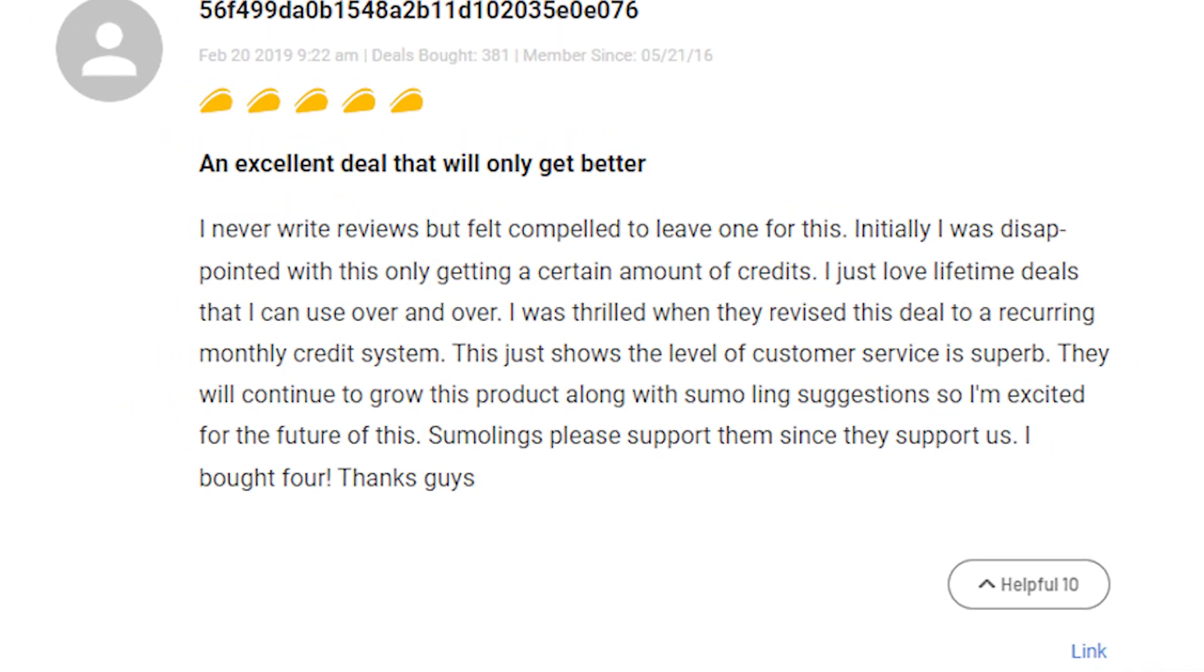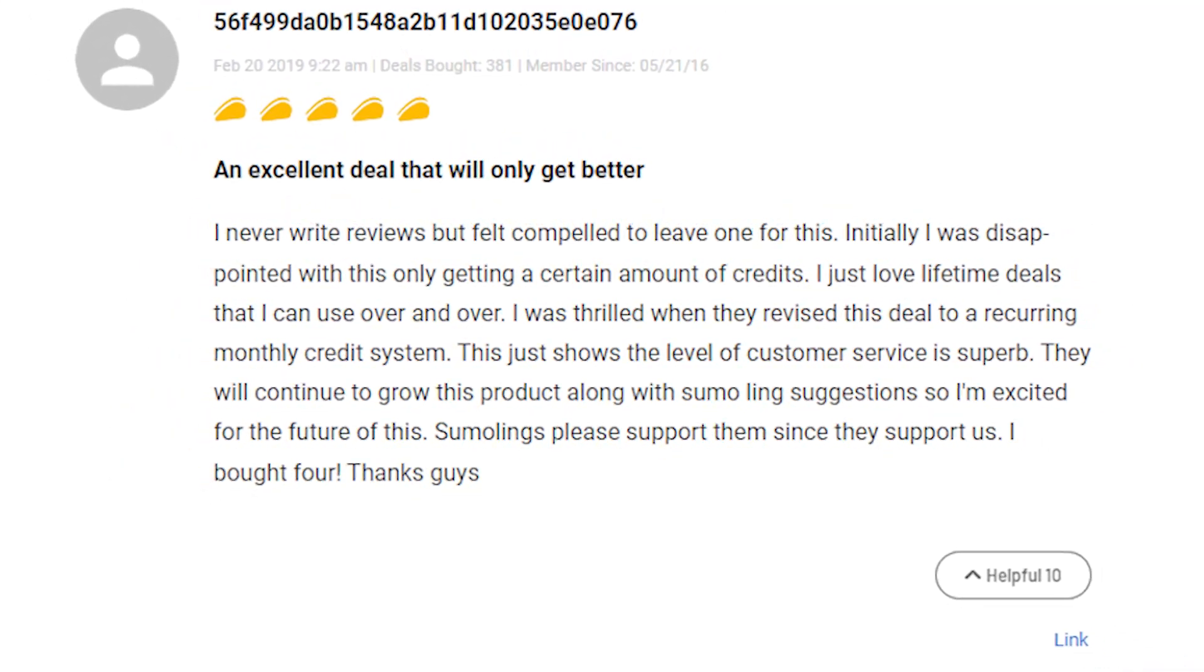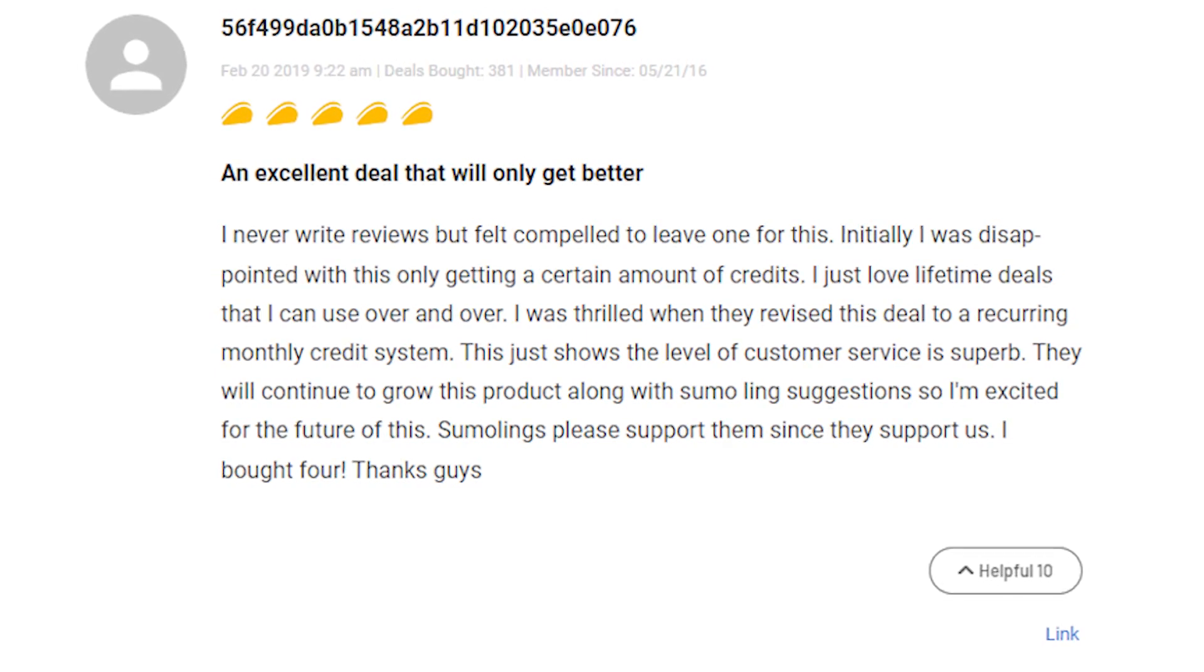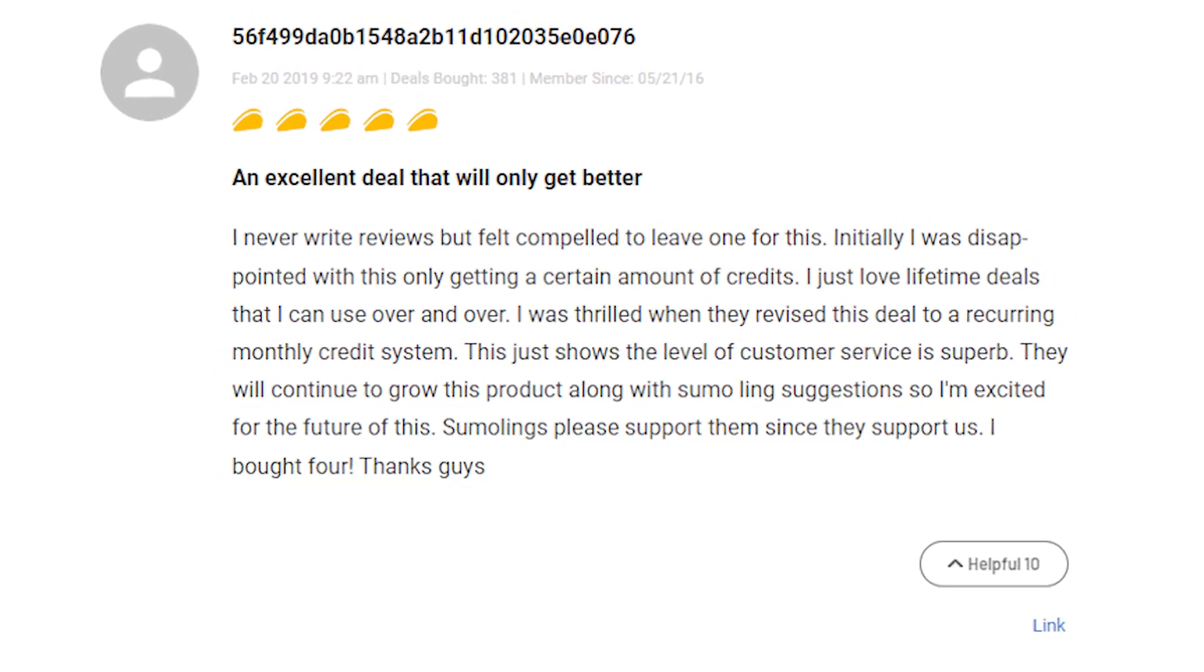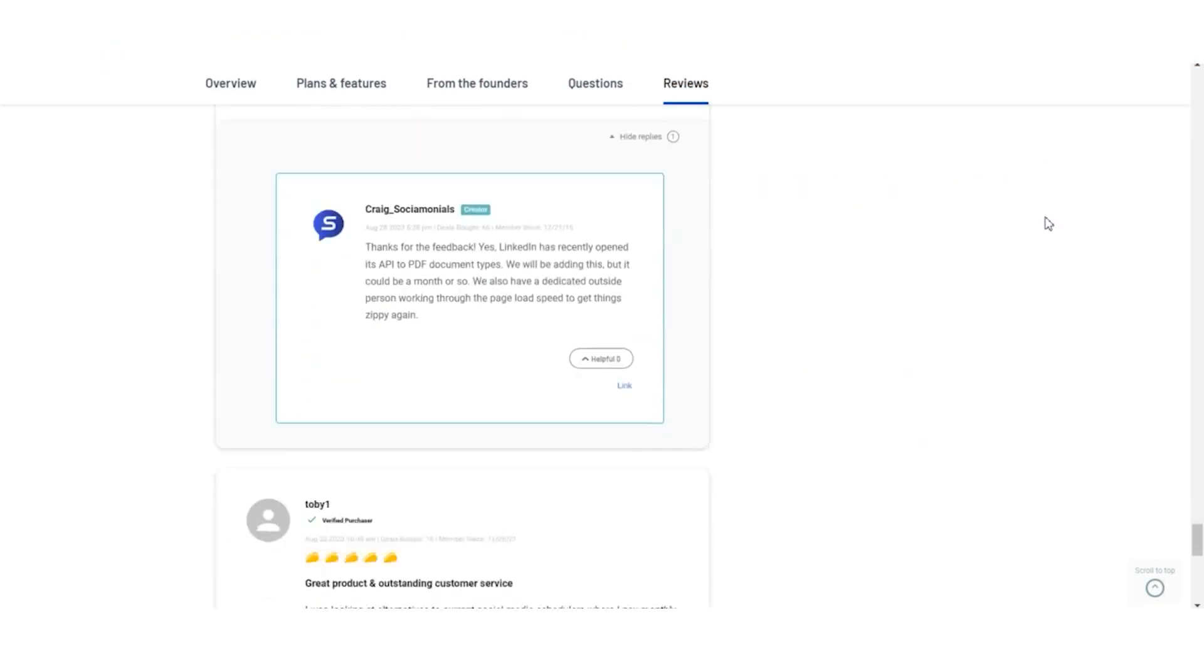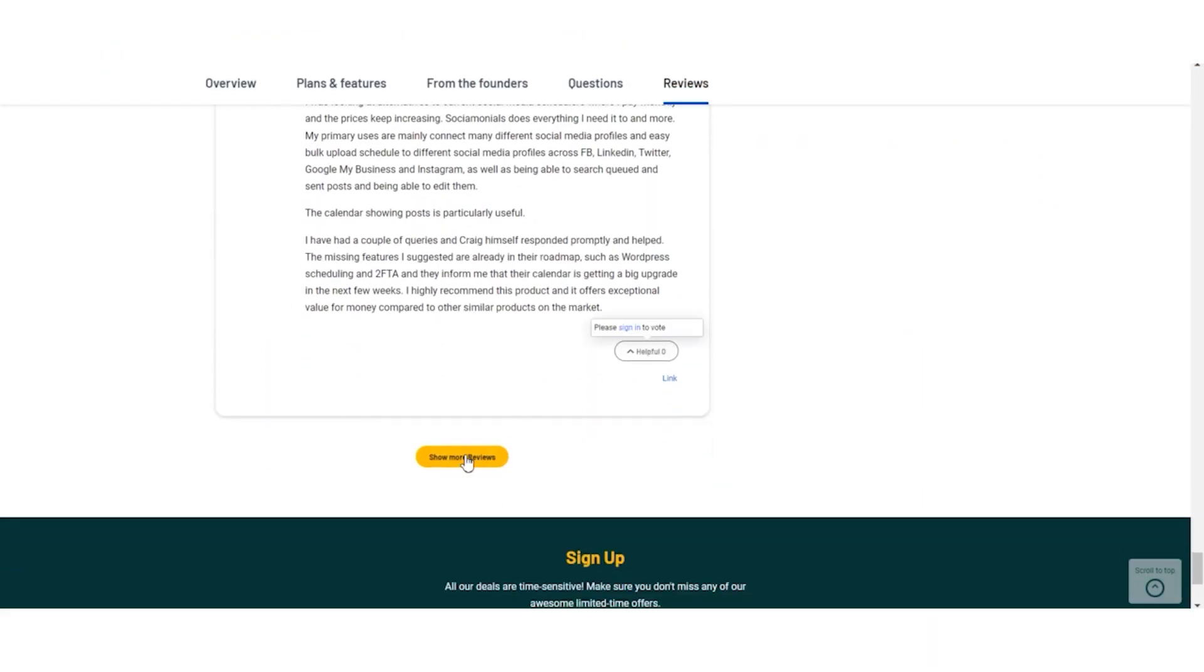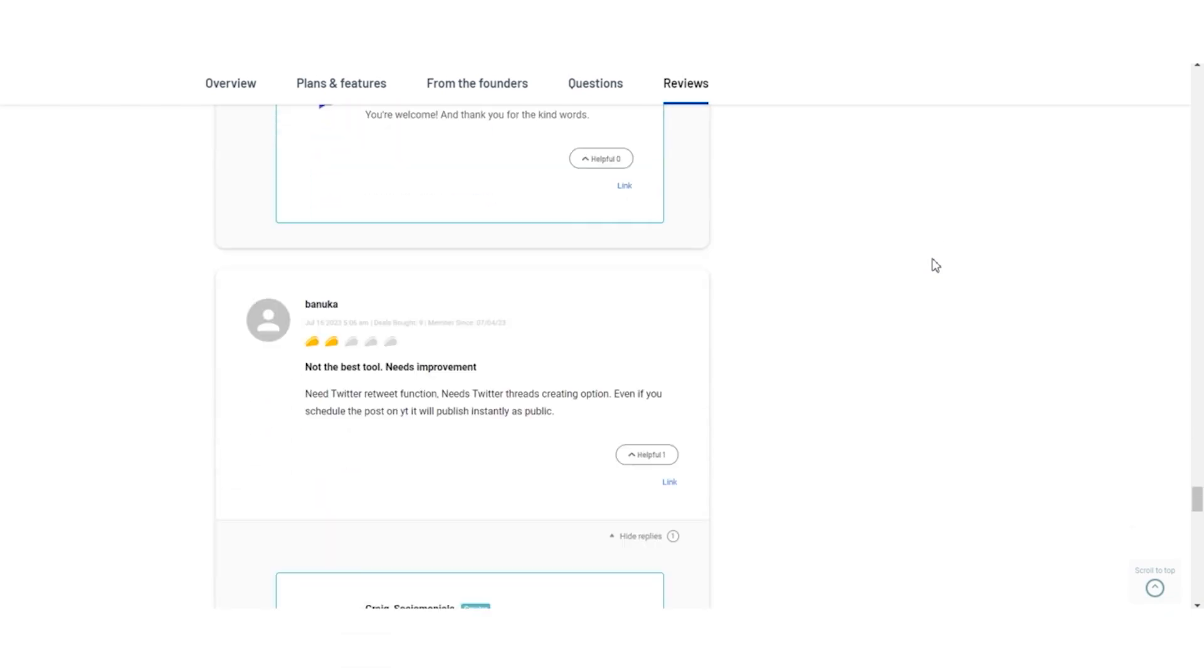On a positive note, many users are thrilled with Socialmonials. They find it easy to use, appreciate its responsiveness, and highlight its time-saving benefits for social media management. Despite some challenges, Socialmonials has garnered praise for its user-friendly interface and helpful support team.